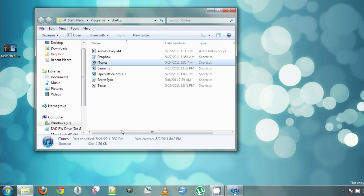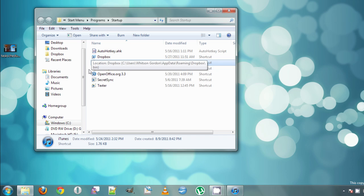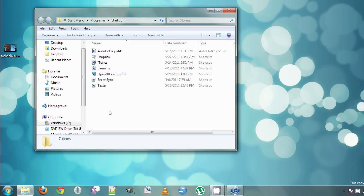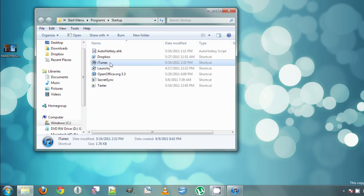You'll see the shortcut shows up with the others, and now iTunes will start up whenever your computer does. If you ever want it to stop starting up with your computer, you can just head back to this startup folder, click on iTunes, and delete the shortcut.